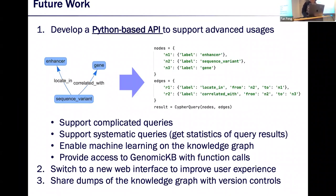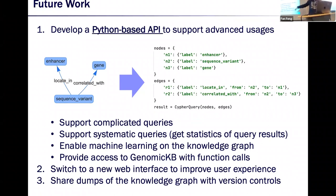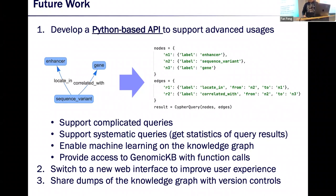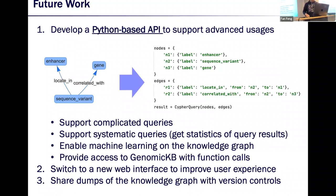In the future, we are developing a Python-based API to support advanced queries — currently queries can only be submitted on our website. The API will enable more complicated queries including logical operators such as AND, OR, and NOT, as well as machine learning on the knowledge graph using graph neural networks. We will also provide access to GenomicKB via functional calls, develop a new web interface to improve user experience, and plan to share terms of the knowledge graph with version controls next month.